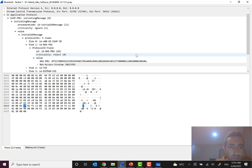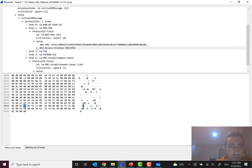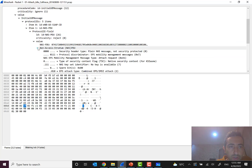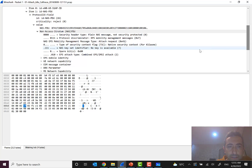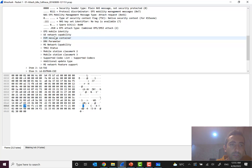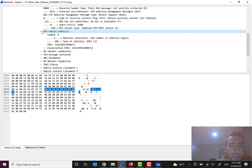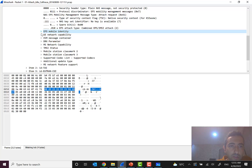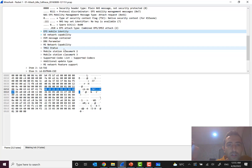Inside the NAS PDU field we have the Non-Access Stratum message. The EPS attach type shown here is EPS IMSI attach. We can also see many important parameters, for example EPS mobile identity showing the IMSI of the subscriber, and the encryption algorithms the UE supports, and so on.